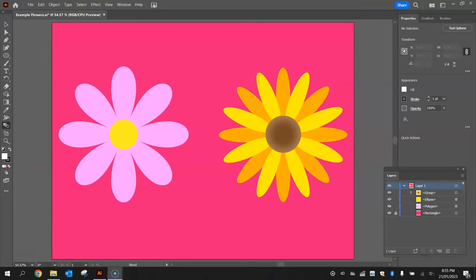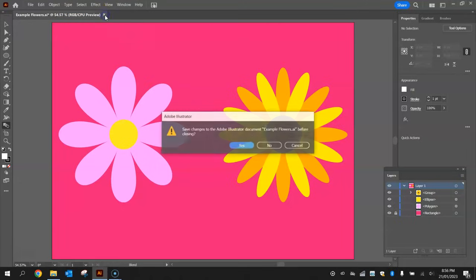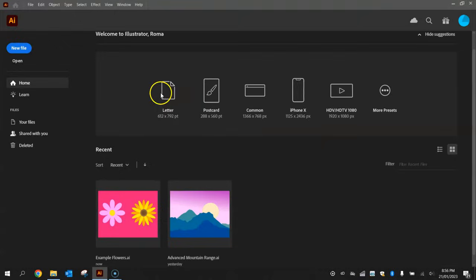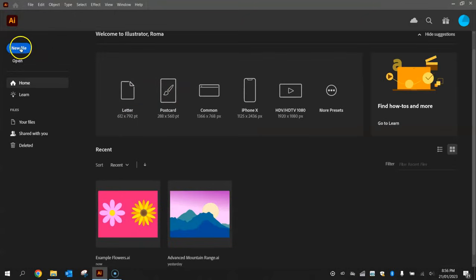In this video tutorial I'm going to show you how to draw a couple of flowers using Adobe Illustrator. To get started, all you need to do is open up Illustrator and make a new file.